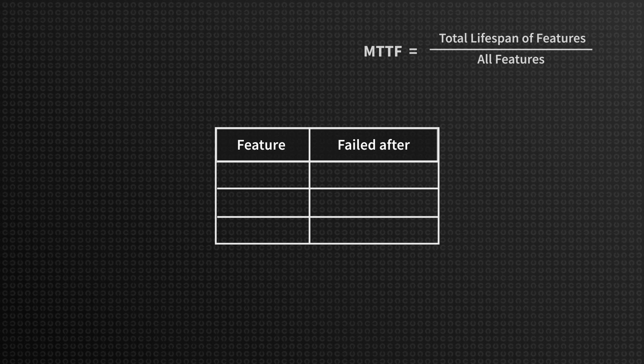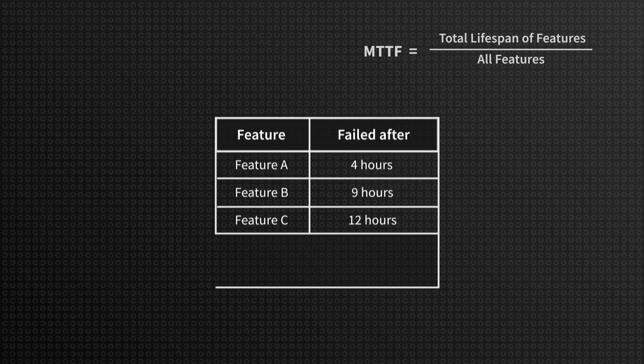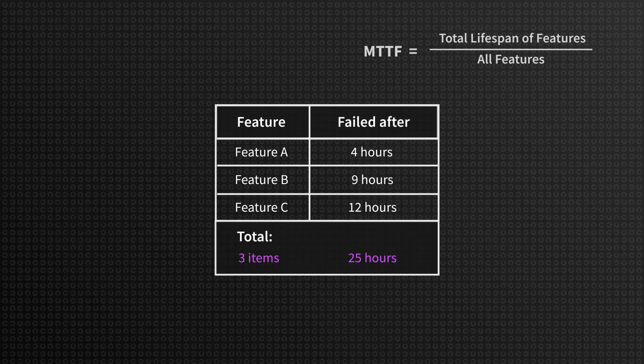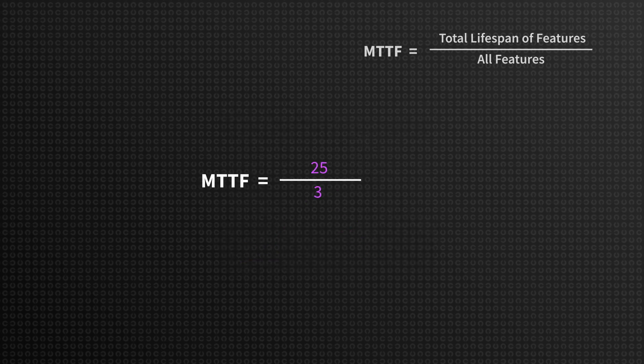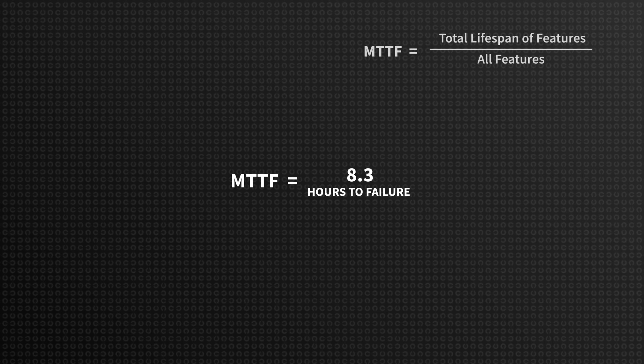For example, there are three items you track that failed after 4, 9, and 12 hours respectively. The total time is 25 hours. Divided by 3, we get an average of 8.3 hours to failure. So a shorter mean time to failure will indicate there are problems with quality control.